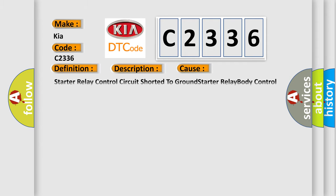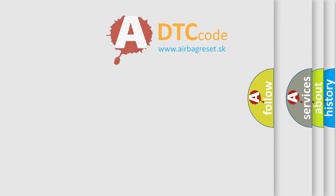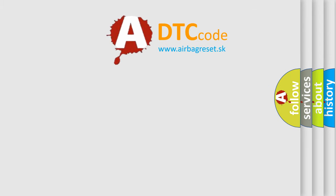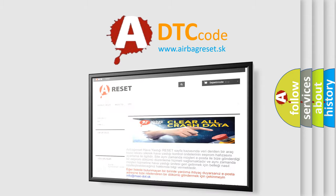This diagnostic error occurs most often in these cases: Starter relay control circuit shorted to ground, or issues with the starter relay body control module BCM.